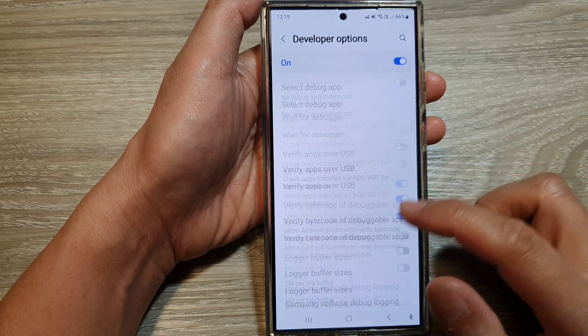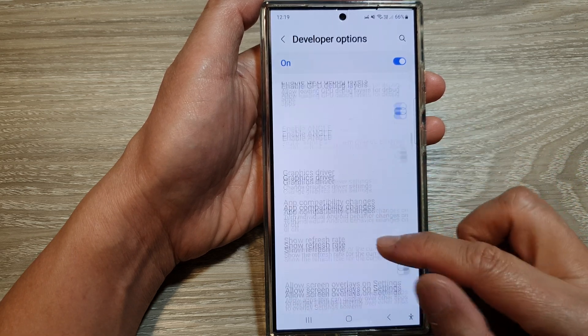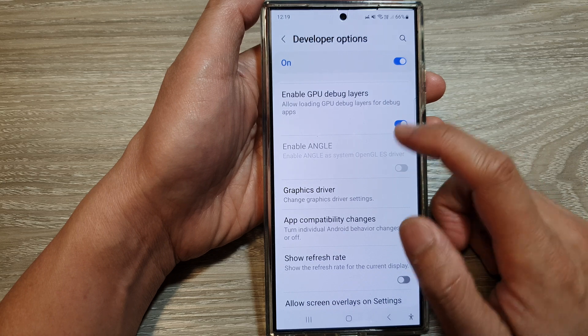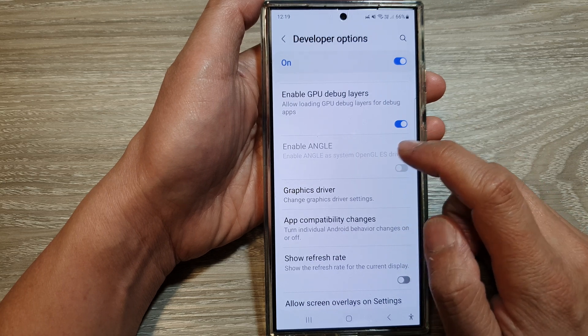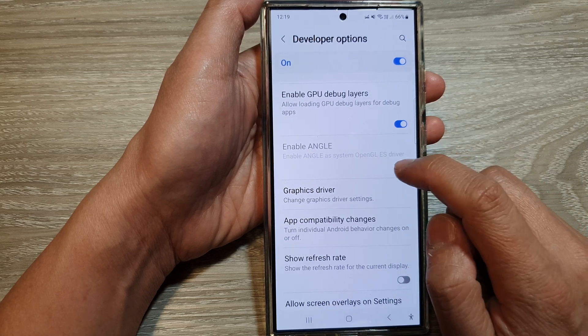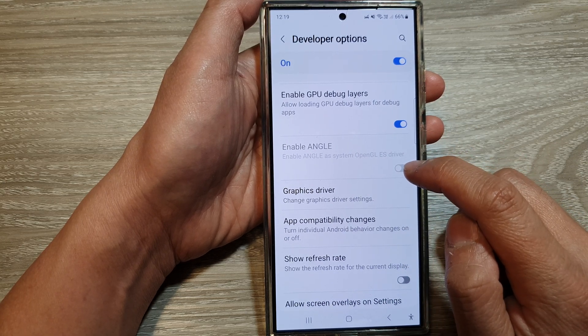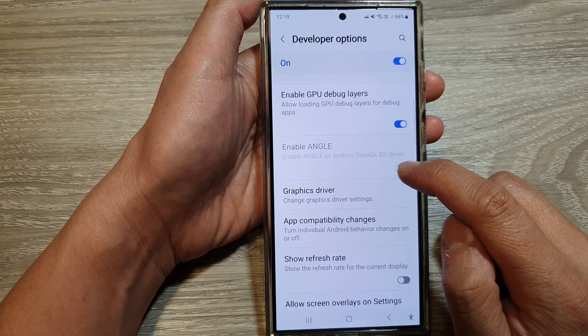Now in here, scroll down and tap on ANGLE, enable ANGLE. Tap on the toggle button to switch it on or turn it off.